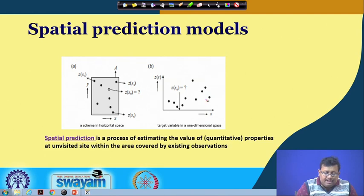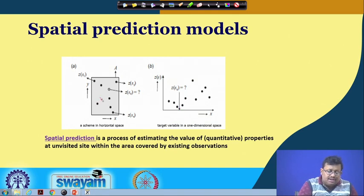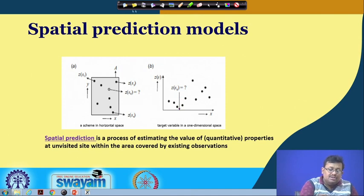For a target variable in a one-directional space, you can see how this variation changes as distance increases from a particular point, and we want to predict a value there. We need to consider all these observed points while predicting that particular point.